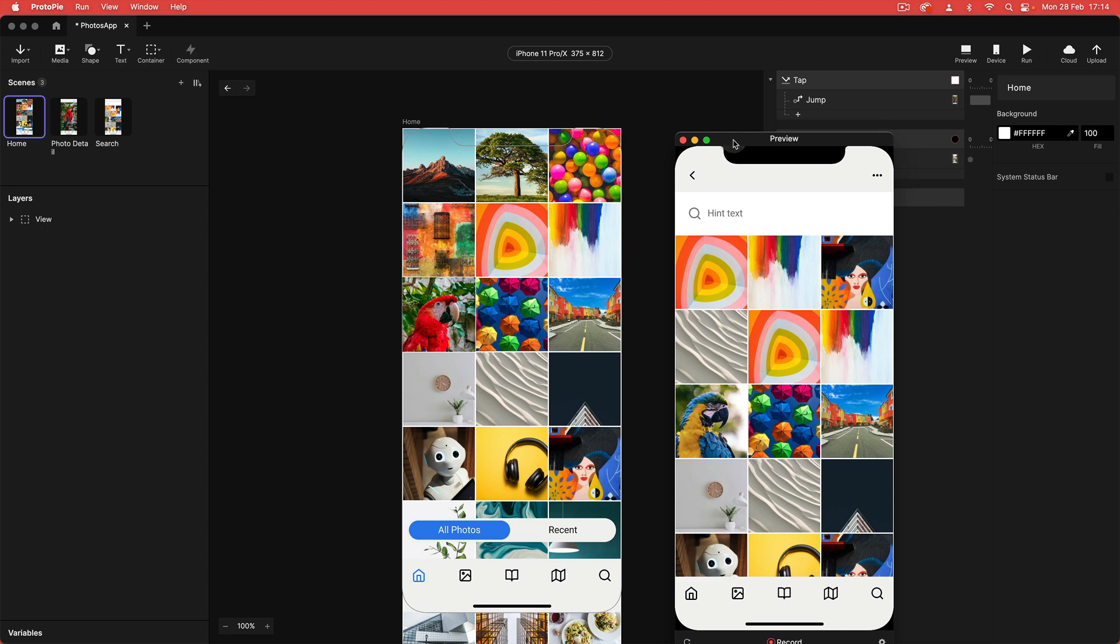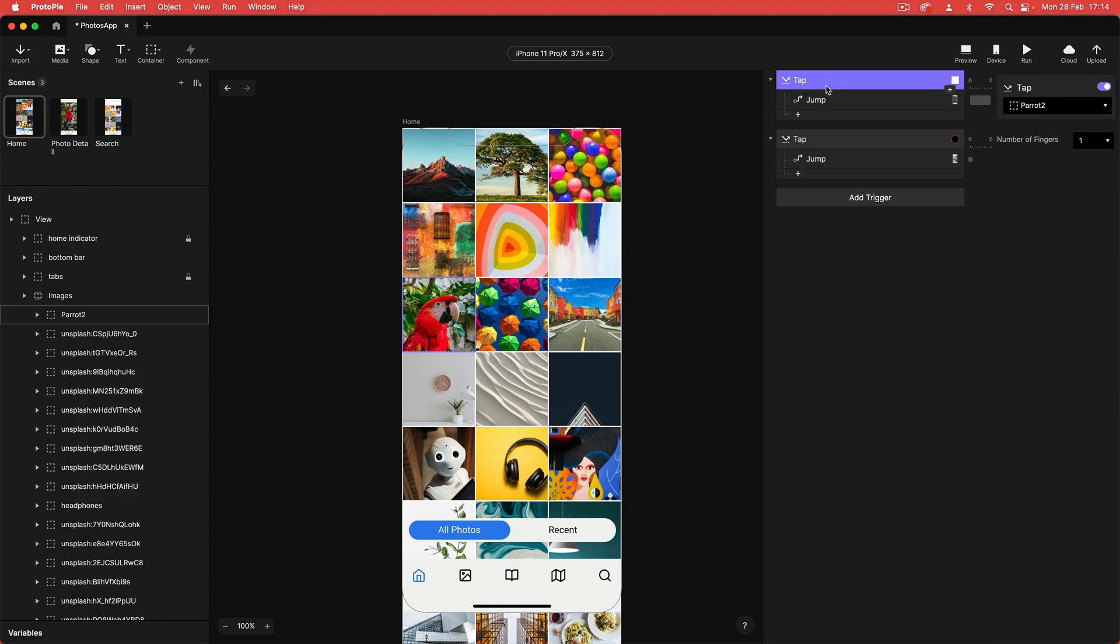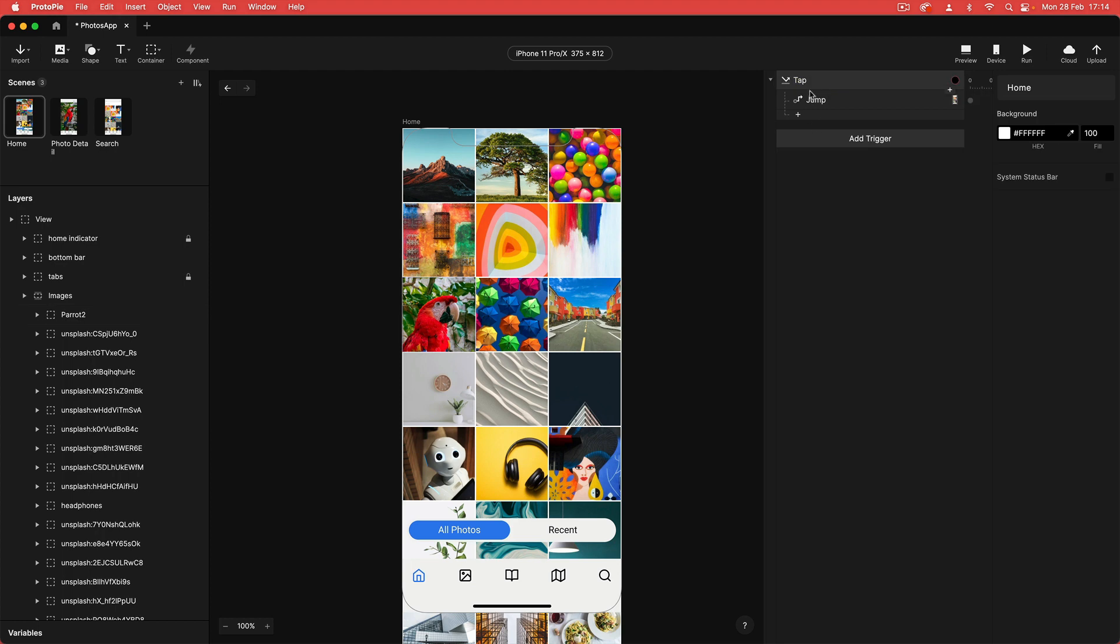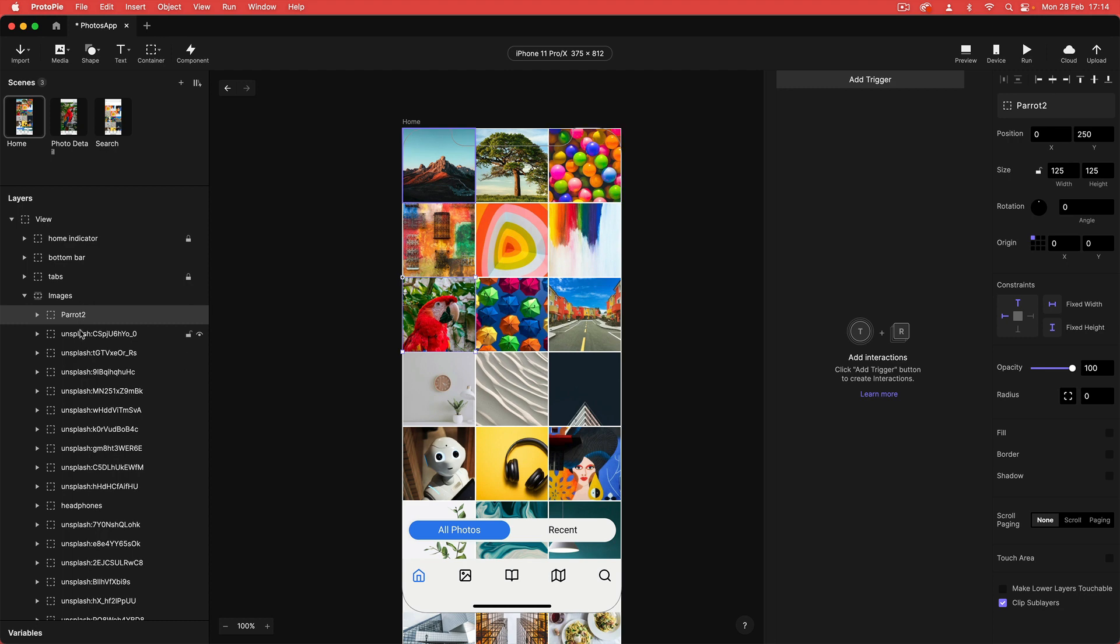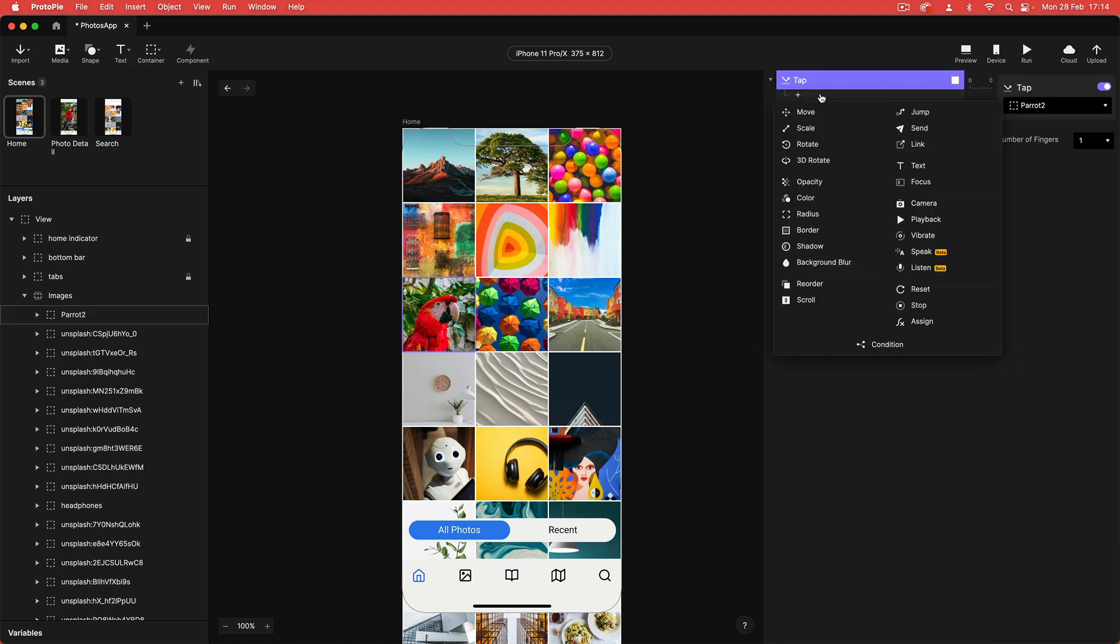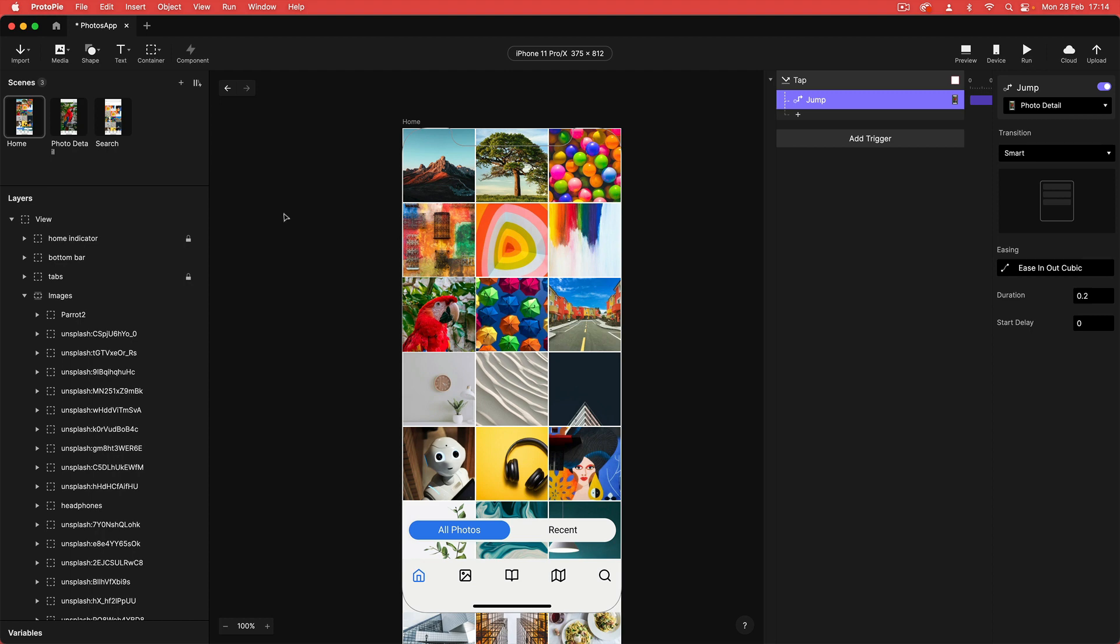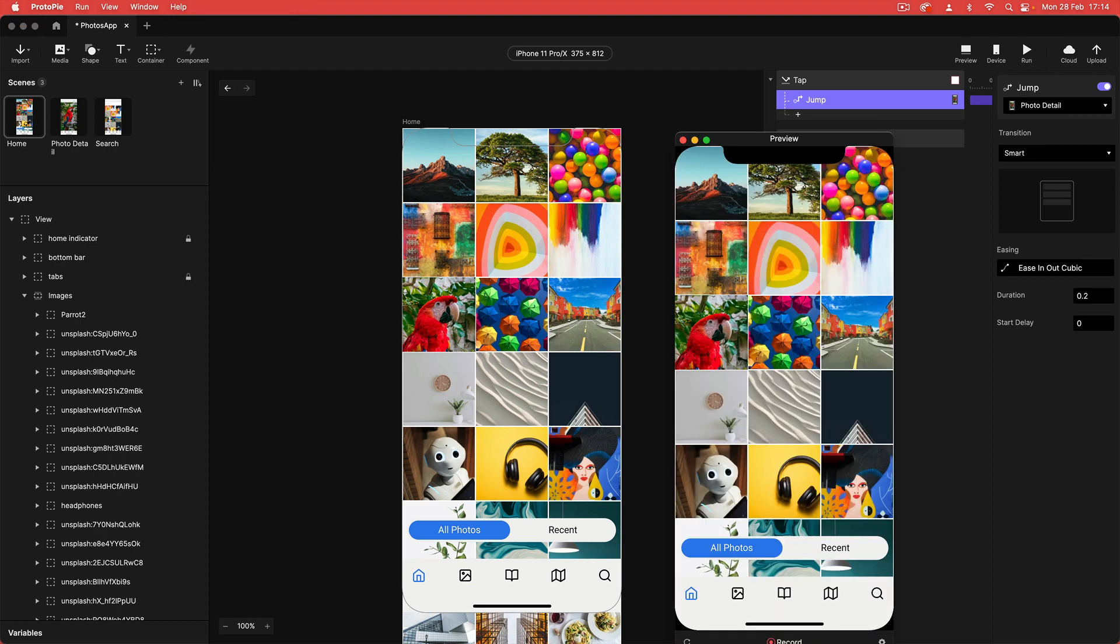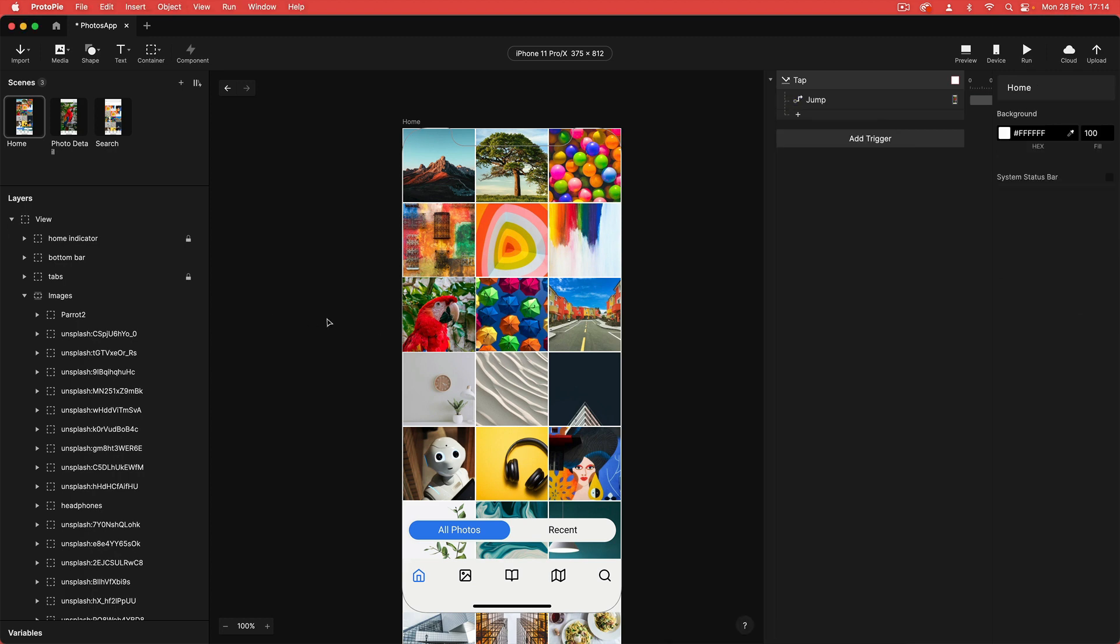Like I said before, you don't have to do this inside of Figma. You can literally just do this directly inside of protopie as well. If I just remove these tap triggers, if I was going to be starting in protopie, I could just do this in the same way. I can select my parrot image here, add a tap trigger, and then to that tap trigger add a jump response. I'm going to select my photo detail scene and by default it chooses smart transition. Let's just give that a preview and you can see that works in exactly the same way. It's really great that we can take our prototypes from Figma into protopie, but we can also do it all inside of protopie as well.